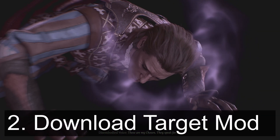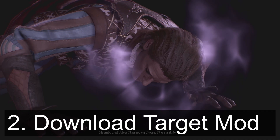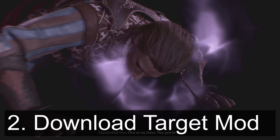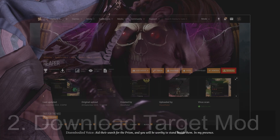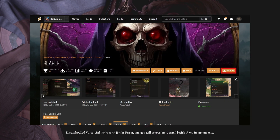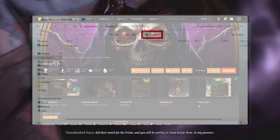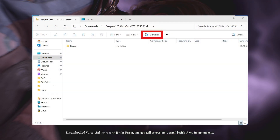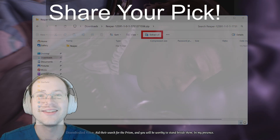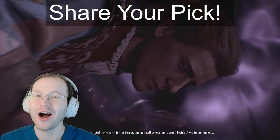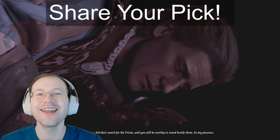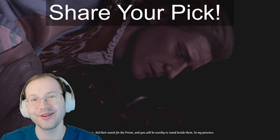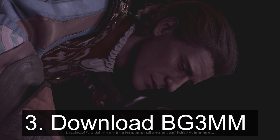For step two, we download our target mod — or in this case, the Reaper class. Download it manually from Nexus Mods and extract the archive. Let me know in the video comments what mod you plan to reference, or just the next tutorial that you'd like to see.